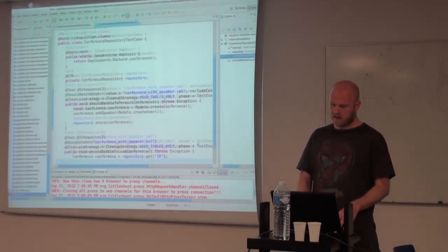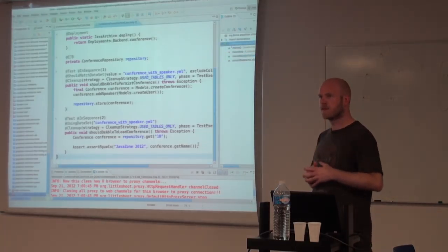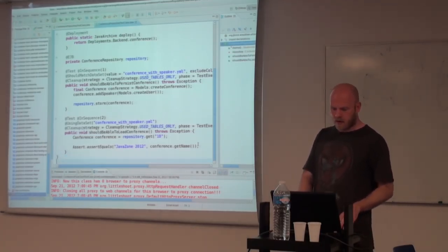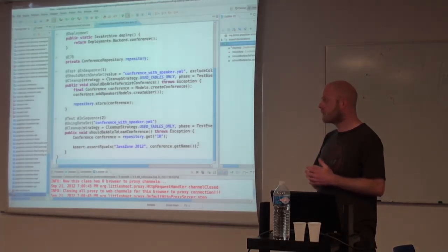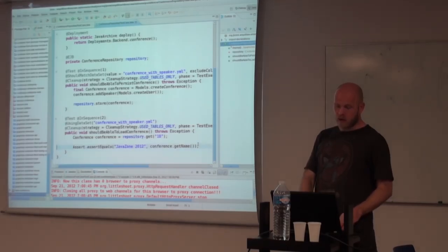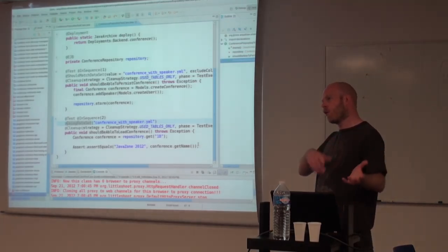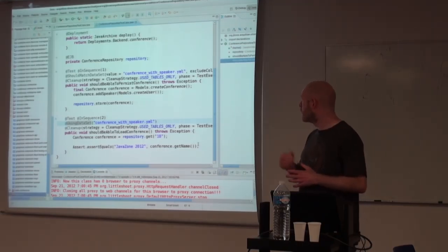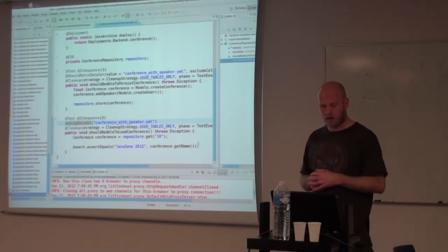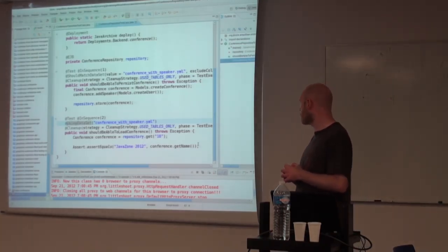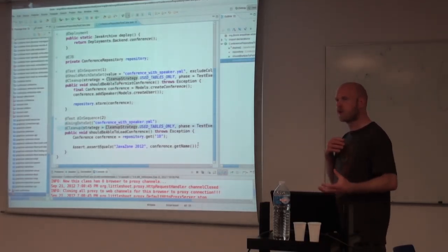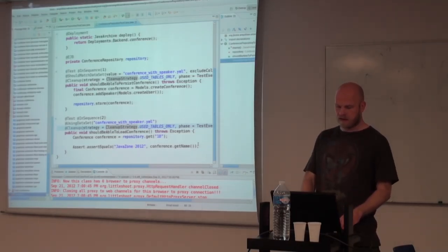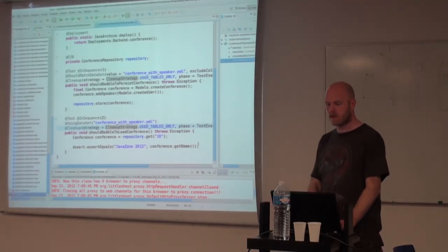And the second test, we also have the option to set the in sequence to say that we can execute them in order. So in the next one, we're going to try to load up the same data that we stored in the previous one. And then we are going to say that we're going to use the data set instead of it should match. So at that point, we will actually load up the same data set into the database before this method runs. And then we can use our conference repository to try to fetch that out.